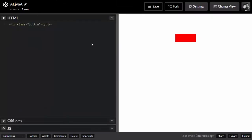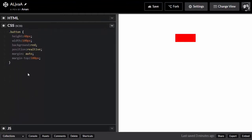Inside the HTML I have a div with class button, not much, that's it. In the CSS, I'm using simple properties — width, background, position, and a bit of margin. You can see there's nothing happening when I click on it, and I want it to animate — that's why I'm using the Animate library.